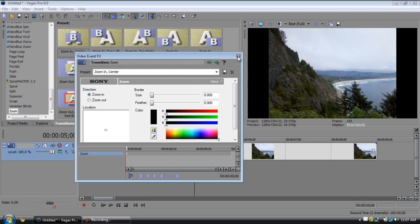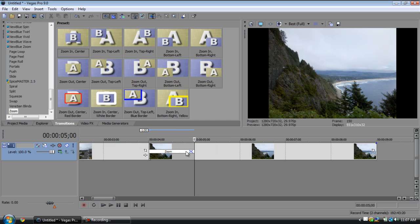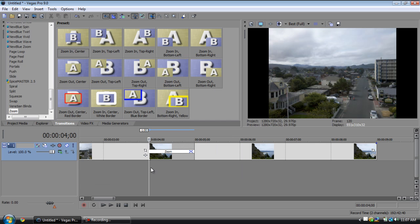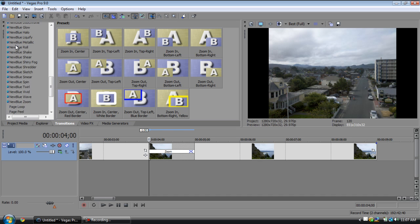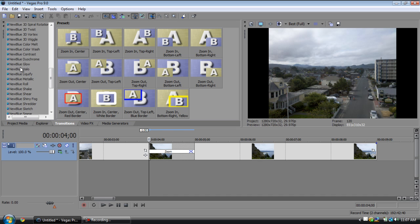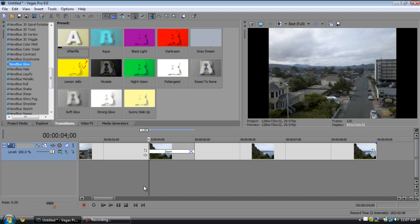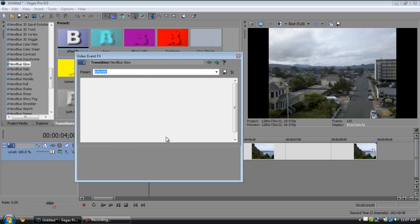But there's all the basic transitions for you. I'm going to go into the new blue a little bit right now and show you what you guys get if you decide to buy some new blue stuff.